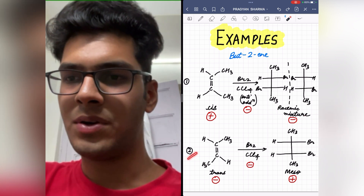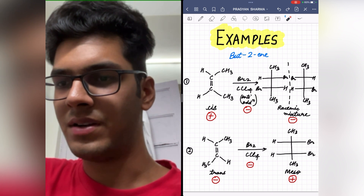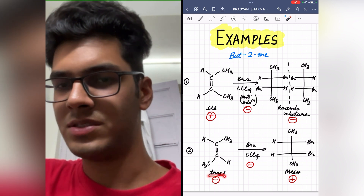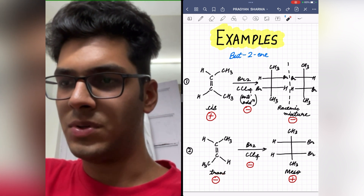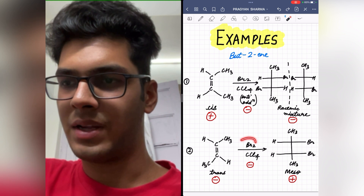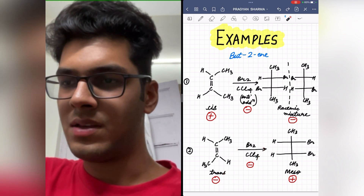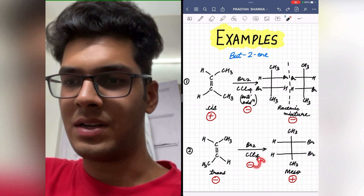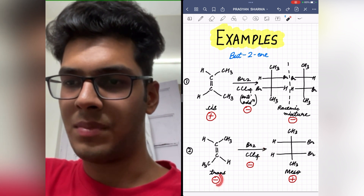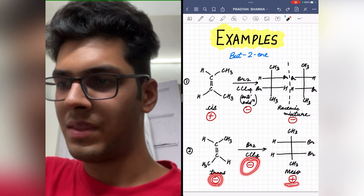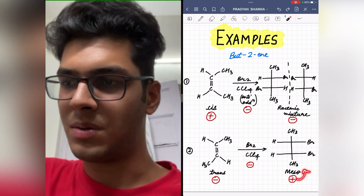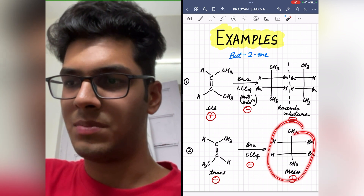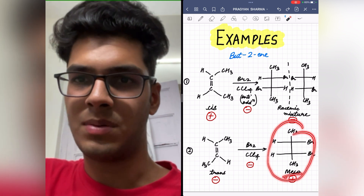Coming on to the second case where we are dealing with trans but-2-ene undergoing anti-addition. Minus for trans and minus for anti-addition. Minus into minus is plus, and as we all know that plus stands for meso compound. So the answer to this question will be a meso compound.